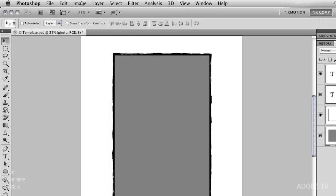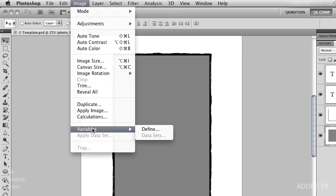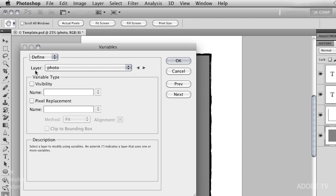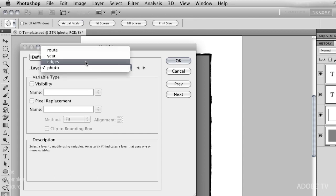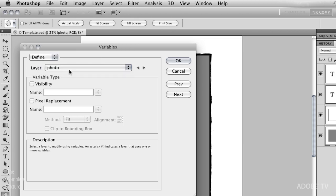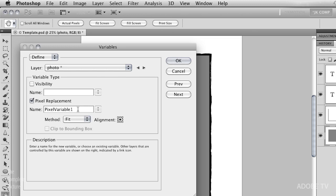All we need to do is go to the Image menu, come down here to Variables, and define our variables. You can see here in the variables dialog box that we can look and access all of our different layers. I'm going to start with the photo layer, and what I want to do is I want to do a pixel replacement. I want to be sure that the name of the variable is the exact same as the name of that column. So we'll call it photo. You can see I'm very simple.